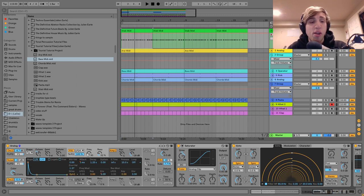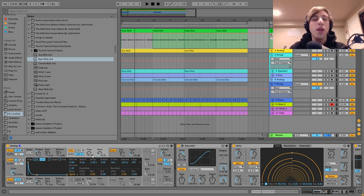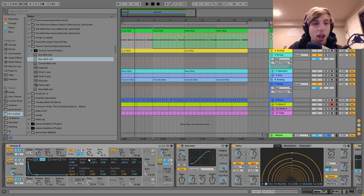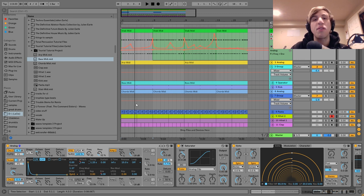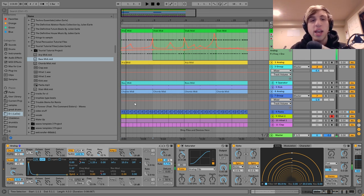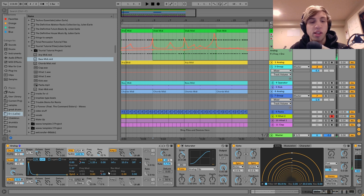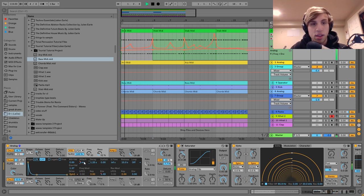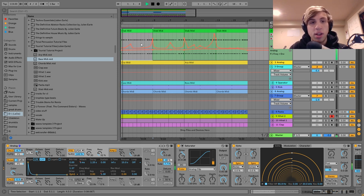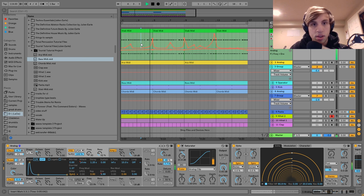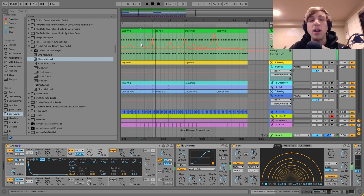After that those are going into a low-pass filter with the frequency and resonance set but not automated. However, I've got the envelope amount automating, and the attack is automating as well. So the filter is constantly changing — it's not just opening with the envelope amount, but the attack is changing too, giving it a more organic feel.